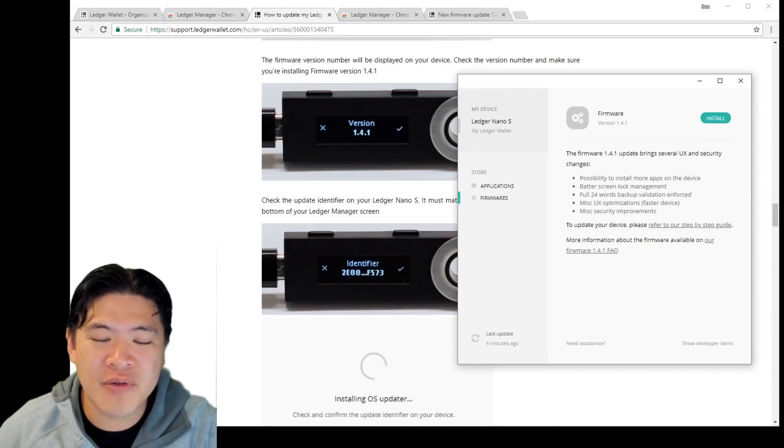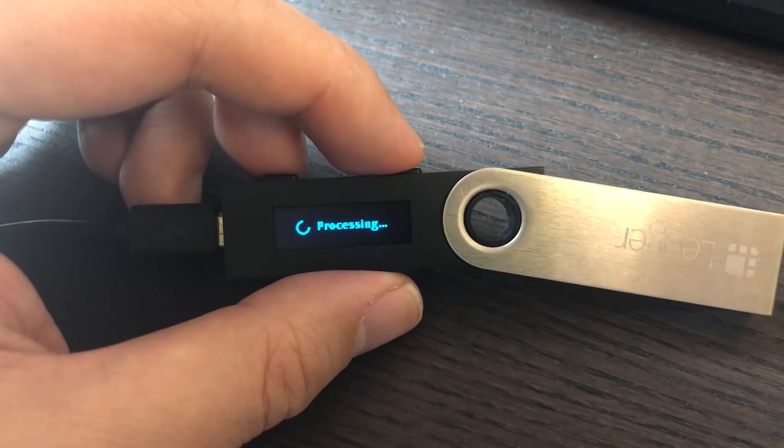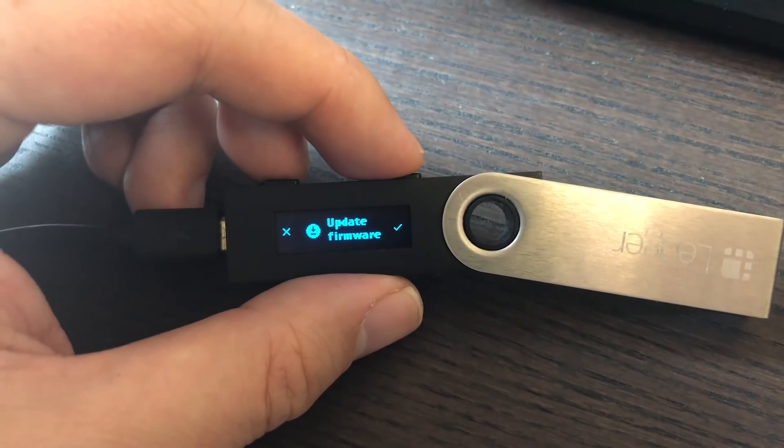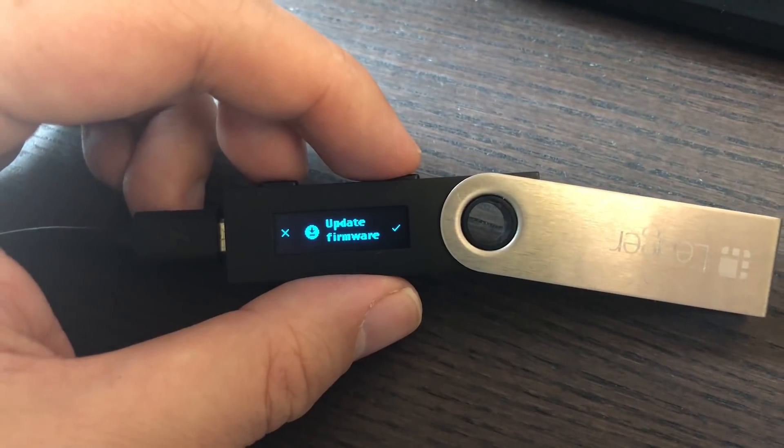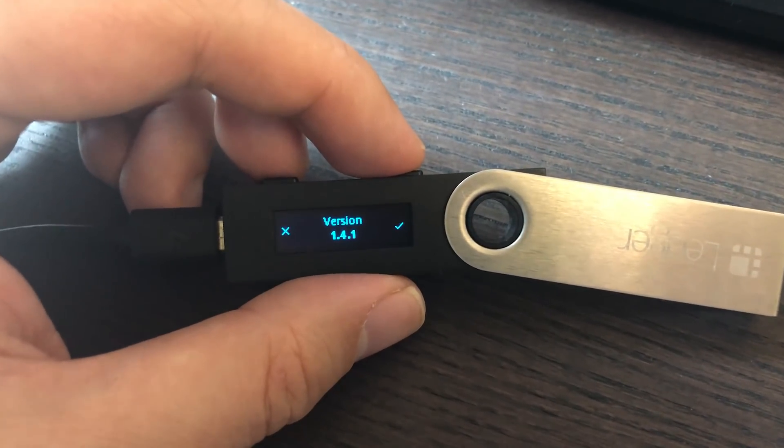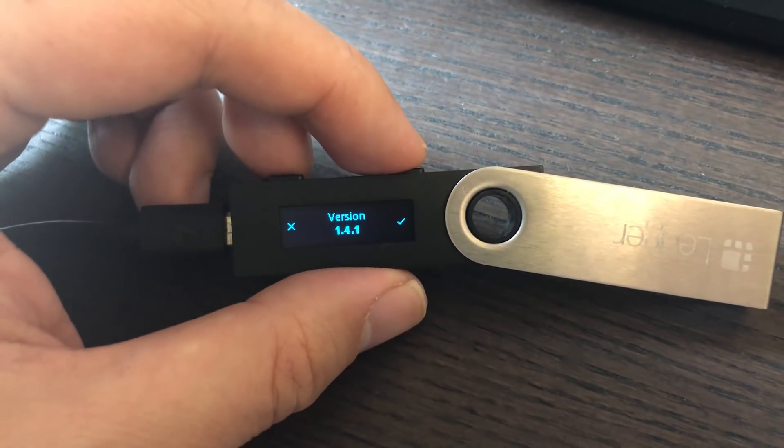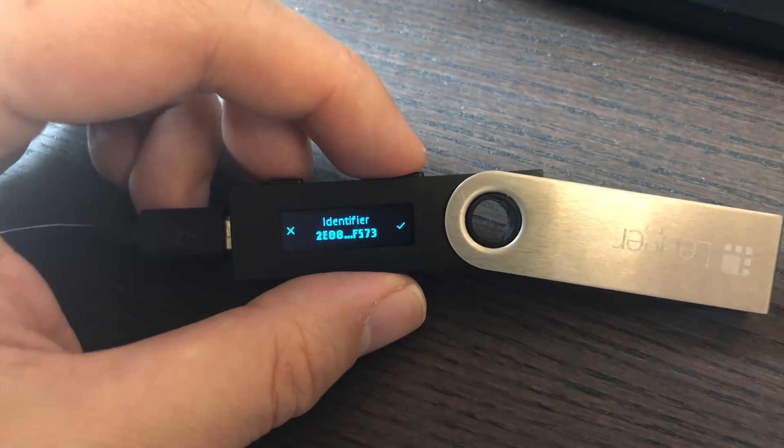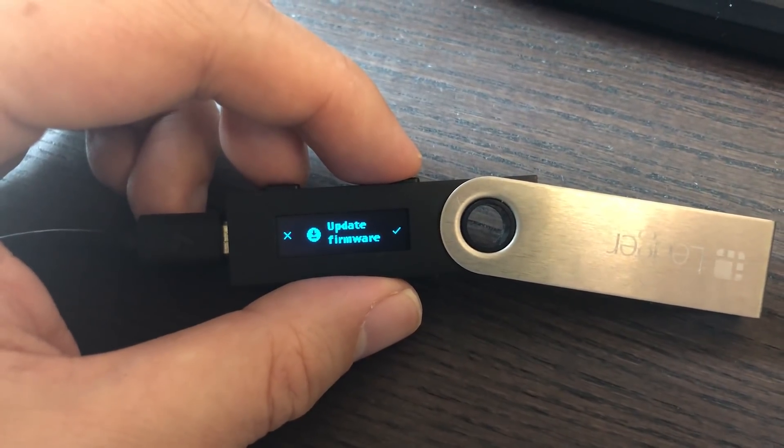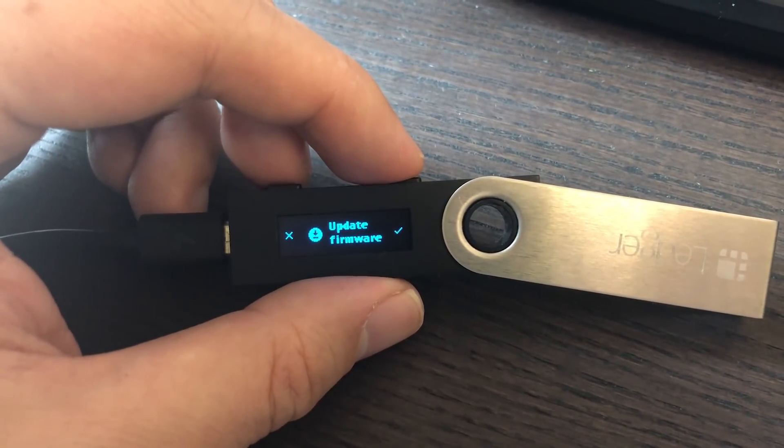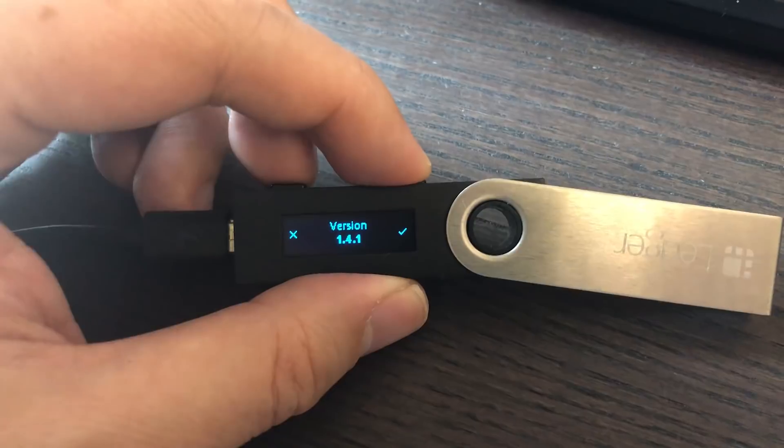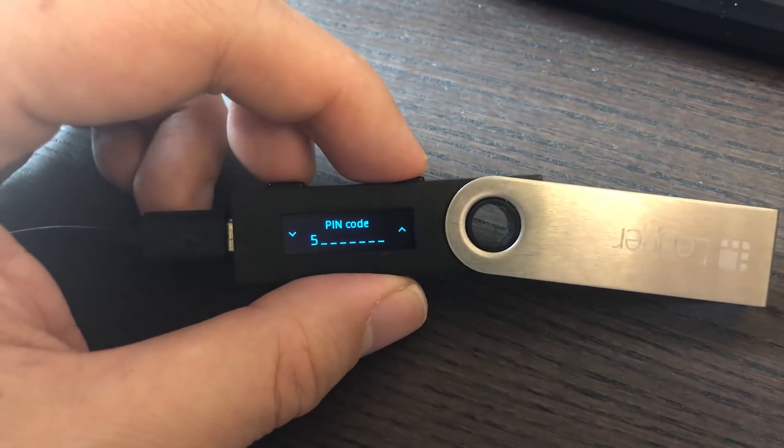So in the update process, I'm going to click install. Now, once I hit install, it's going to tell me it's processing here. Now, this is going to ask me if I want to update the firmware. So just make sure that the identifier starts with 2E88 and the update is 1.4.1.